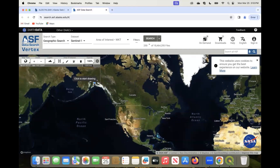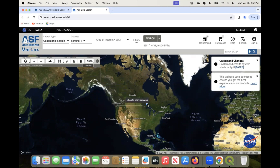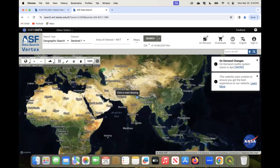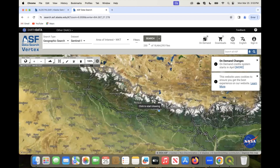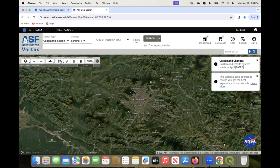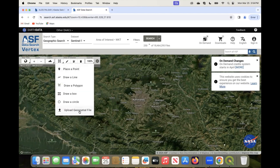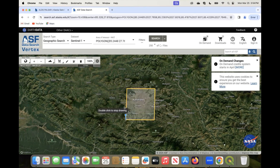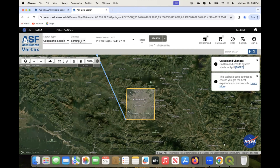This will land you to a space where you can select your study area for elevation data. I go to Asia, zoom in to Nepal and then Kathmandu. Using this tool, you can either upload a geospatial file of your area of interest or draw a polygon — here I'll draw a polygon. Keep the search type as geographic search, and in the dataset select ALOS PALSAR instead of Sentinel-1, then search.